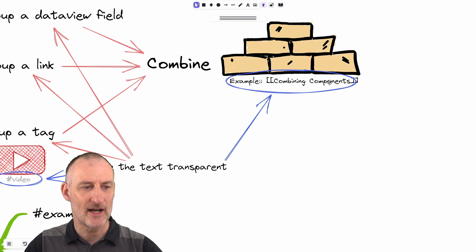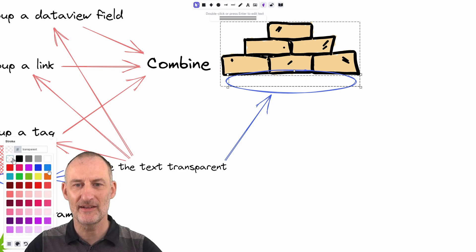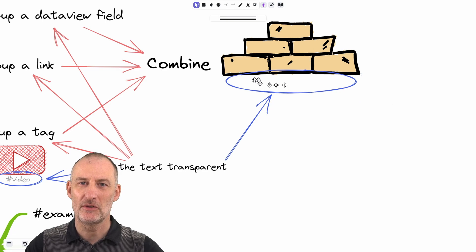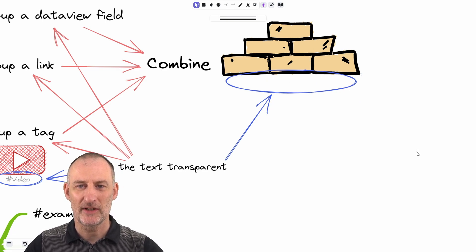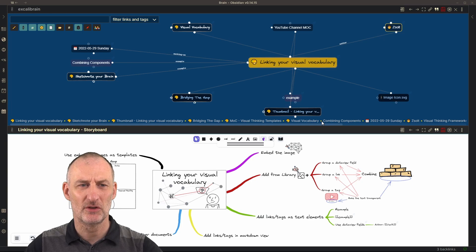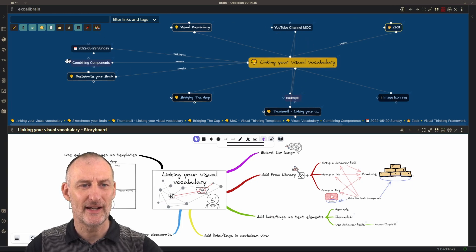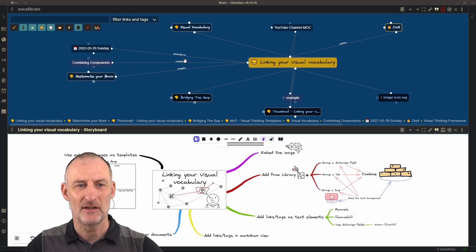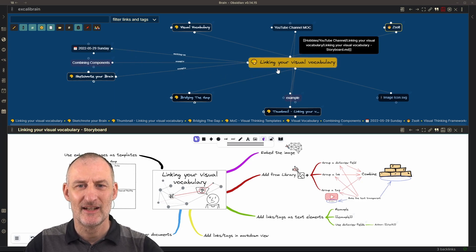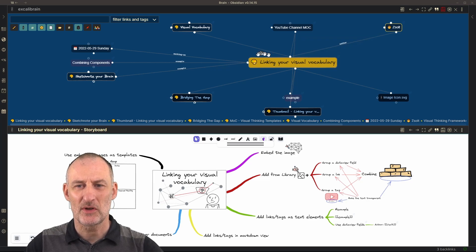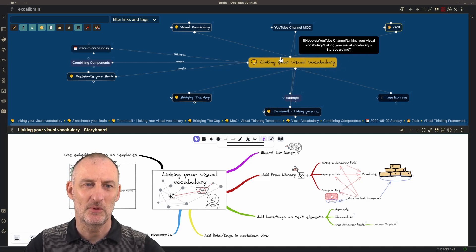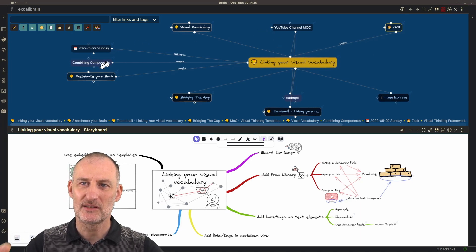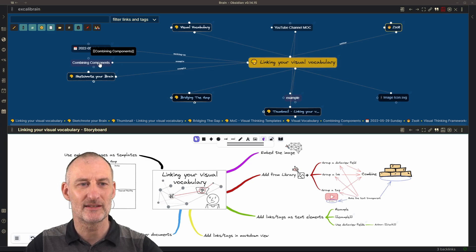What this does is this creates a dataview field called example, and adds this link to that dataview field. So if I now hide this again, you can see I have an icon that doesn't appear to have any text. But then if I look at my Excalibrain visual here, then you can see that I have combining components here, which is an example of combining various components combining various strategies for doing this.